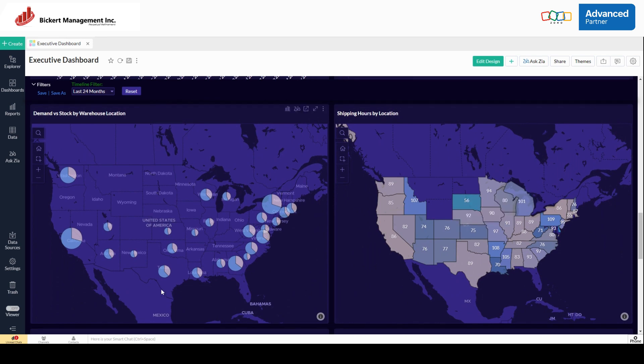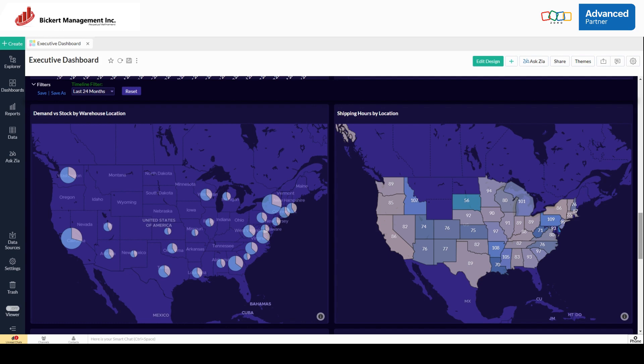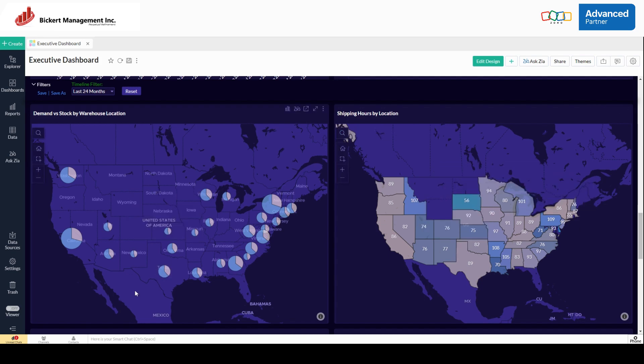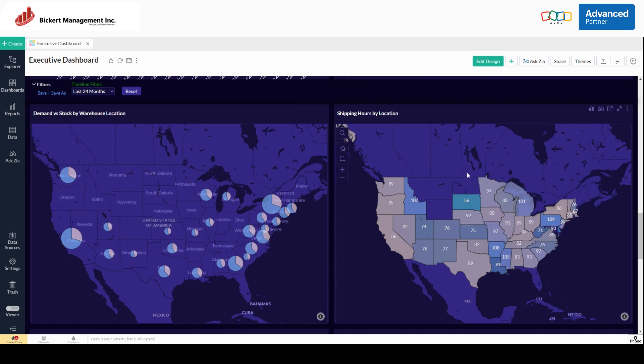Further down, we're able to see demand versus stock by warehouse location. This is both inventory and books. And same with the shipping hours by location. This is inventory, and this is what I mentioned earlier with the integration. We're able to see how many hours it took our shipment once it left the warehouse to landing. And this will give us an idea and help us with the warehouse locations, understanding that maybe some of our products take above 100 hours to get to someone. Maybe we want to touch on that. Maybe we don't.